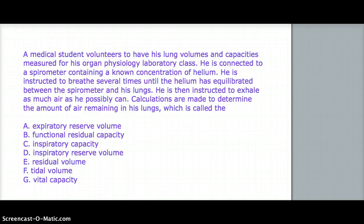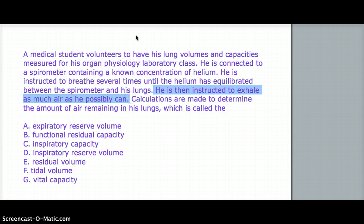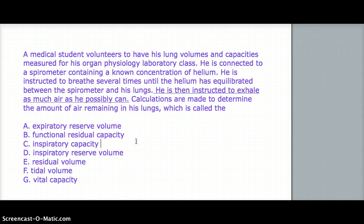There are two ways of getting to the right answer here. The question says that he's instructed to breathe several times until the helium has equilibrated between the spirometer and his lungs. He's then instructed to exhale as much air as he possibly can — this is the key statement. Because if you exhale as much air as you possibly can, you are expiring beyond your normal tidal volume. So whatever is left in your lungs is going to be the residual volume.